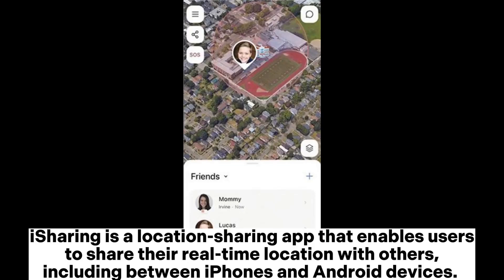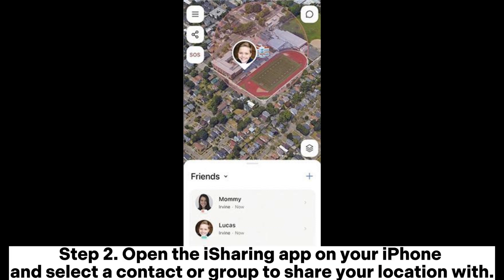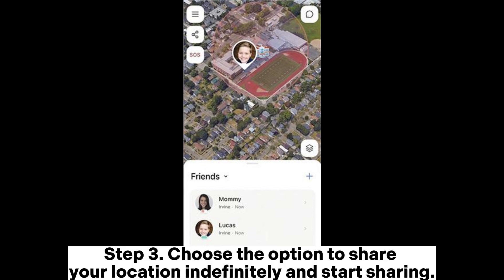Issuring is a location sharing app that enables users to share their real-time location with others, including between iPhones and Android devices. Step 1: Install Issuring on both devices from their respective app stores and create an Issuring account if you haven't already. Step 2: Open the Issuring app on your iPhone and select a contact or group to share your location with. Step 3: Choose the option to share your location indefinitely and start sharing.